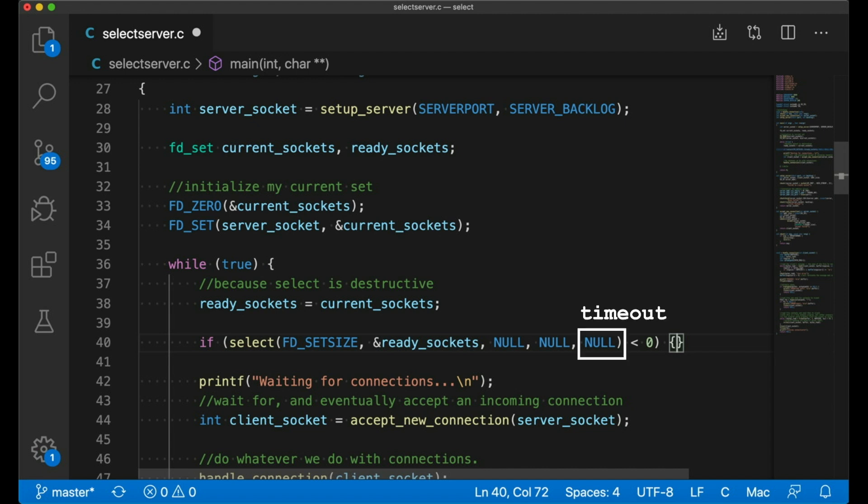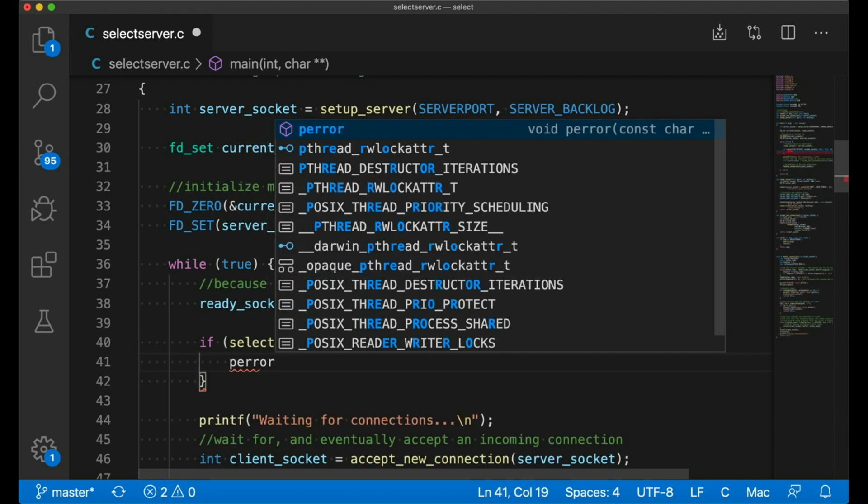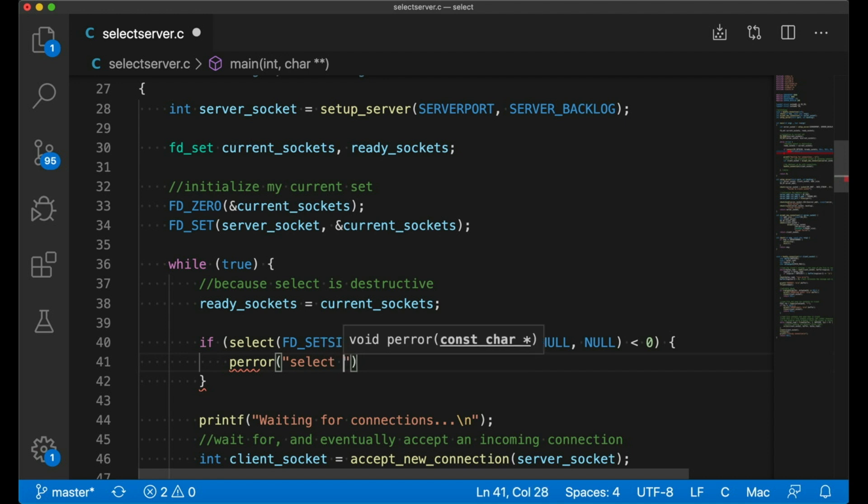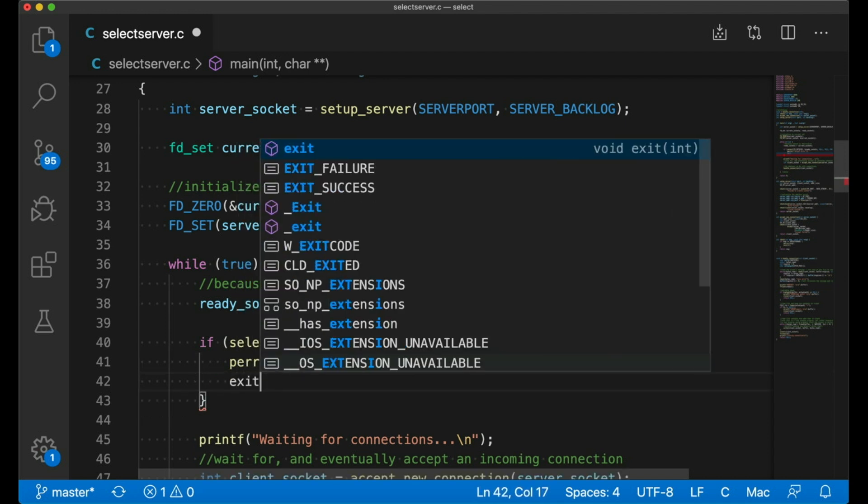The last argument is an optional timeout value. So say you wanted select to only wait a certain amount of time for changes. We could pass in a timeout value there to make that happen. For now, I'm just going to leave it as null. So select is going to wait forever or until one of my file descriptors has something for me to read from it. And for now, if I get an error, we'll just print it out and exit. You should of course handle errors in whatever way makes the most sense for your application.